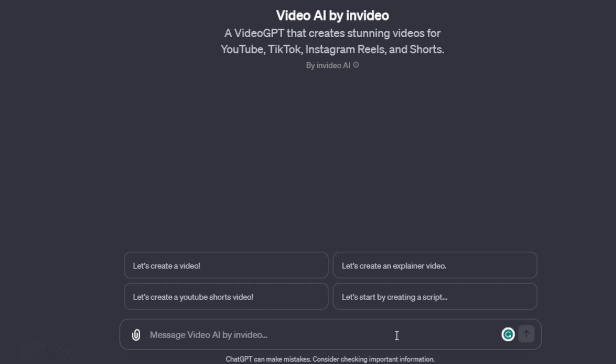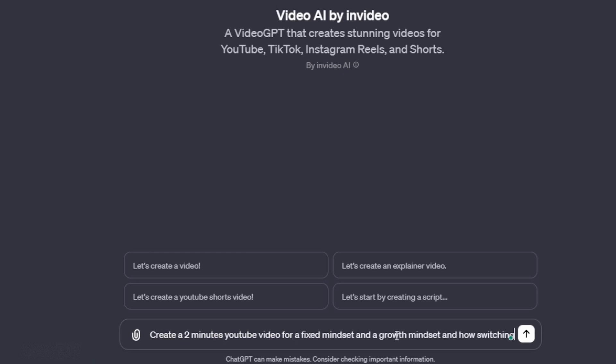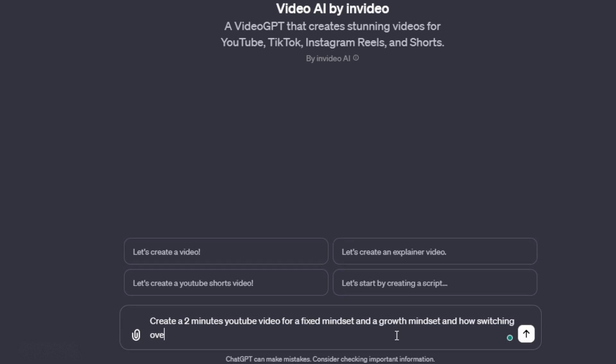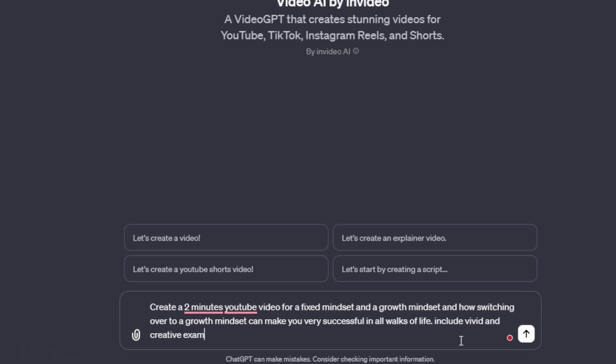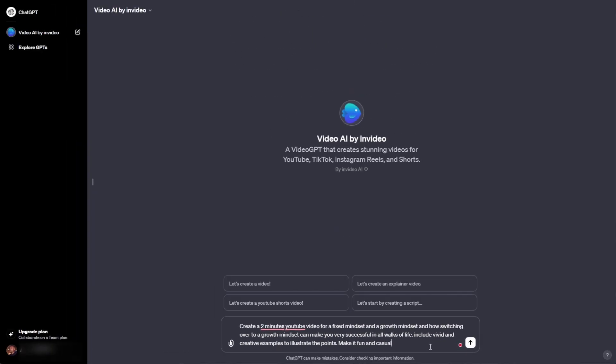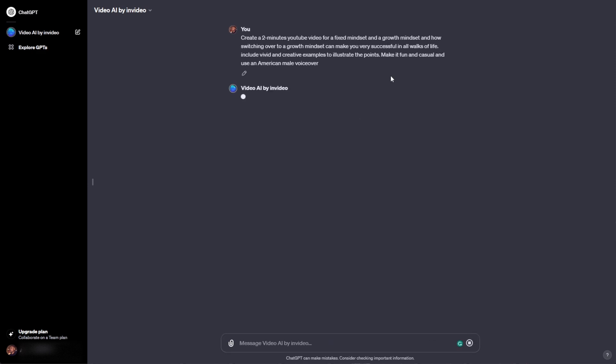So for example, we can also go ahead and type in create a 2-minute YouTube video for a fixed mindset and a growth mindset, and how switching over to a growth mindset can make you very successful in all walks of life, including vivid and creative examples to illustrate the points. Make it fun and casual and use American male voiceover.